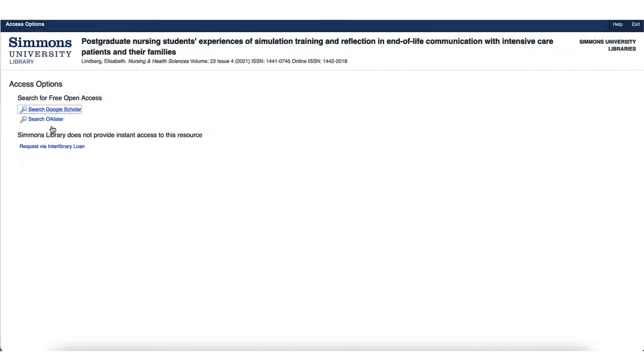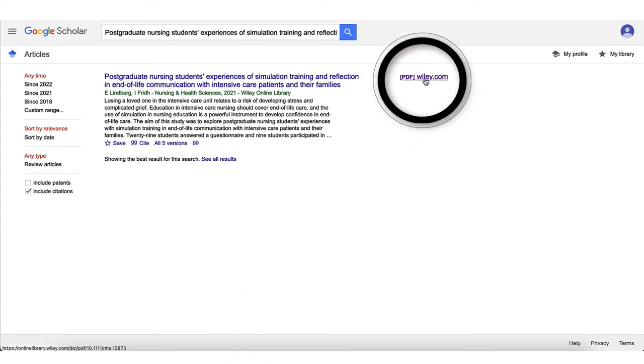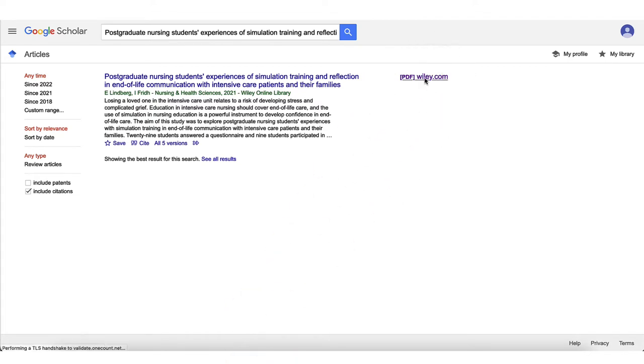If we click on the Google Scholar link, we'll be directed to the article record. If there are any full text options available, they will be linked on the right side of the page, like this one, which brings us to the full article.